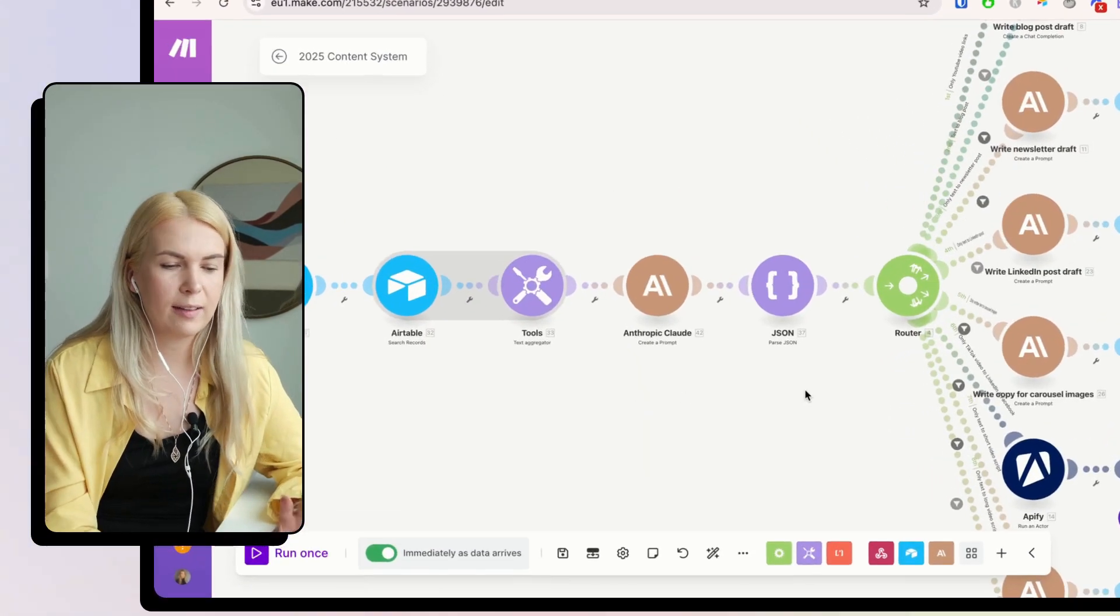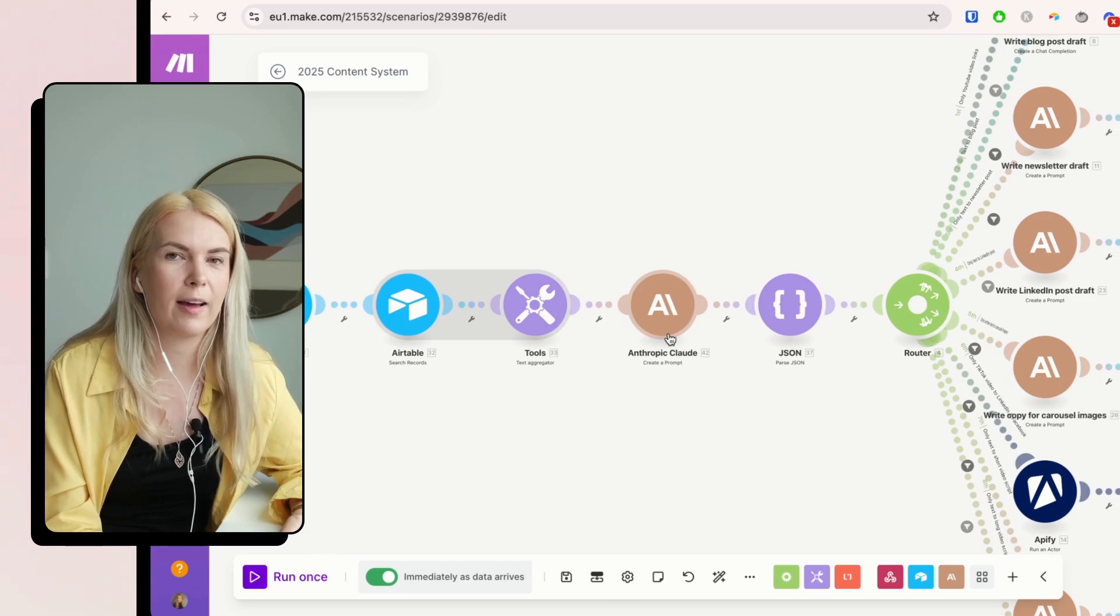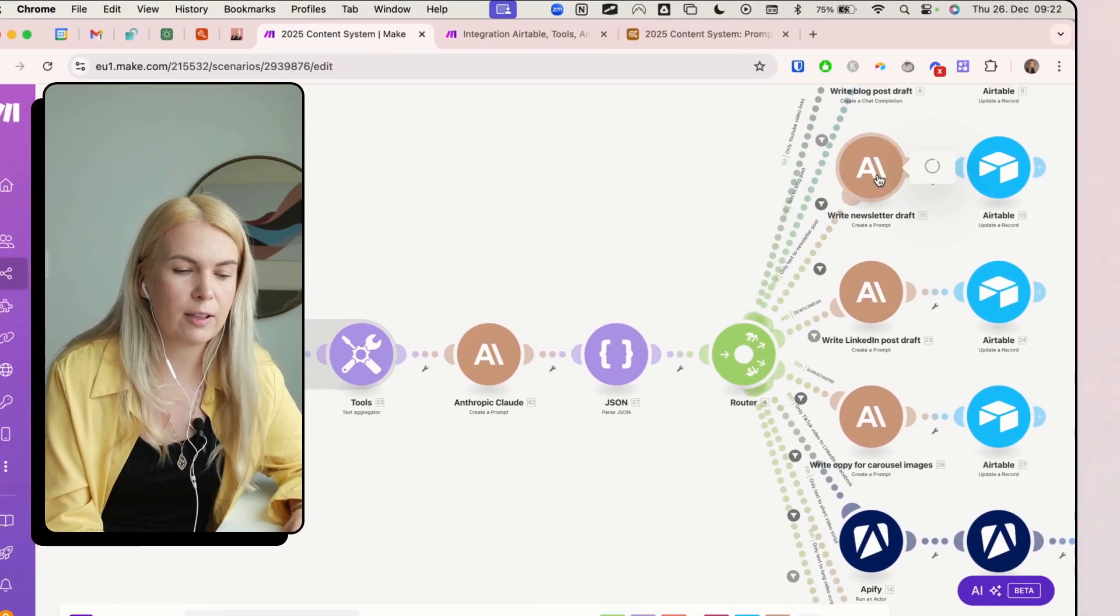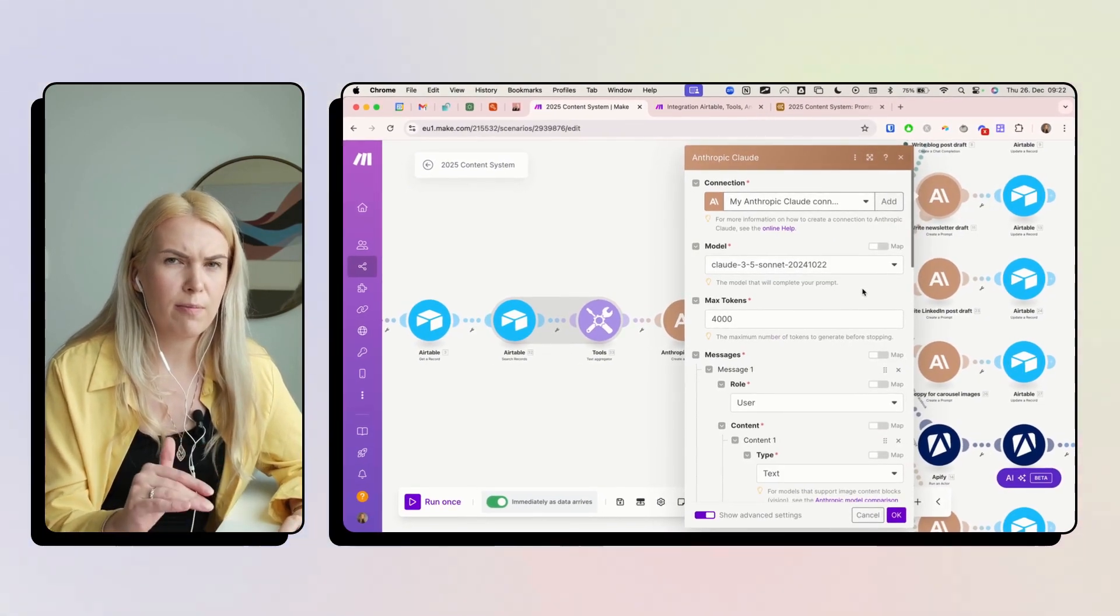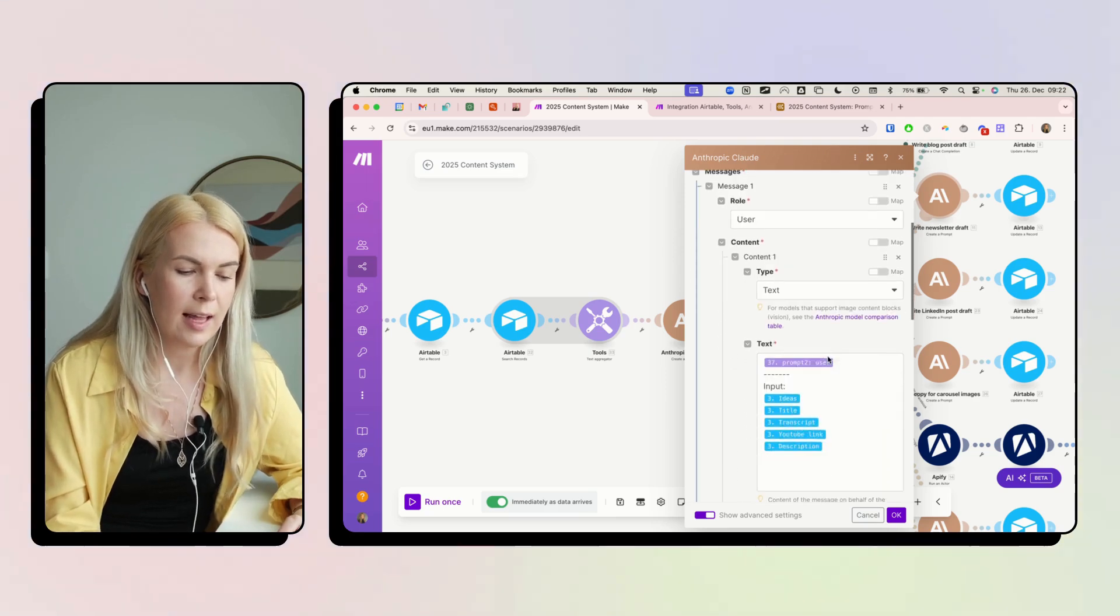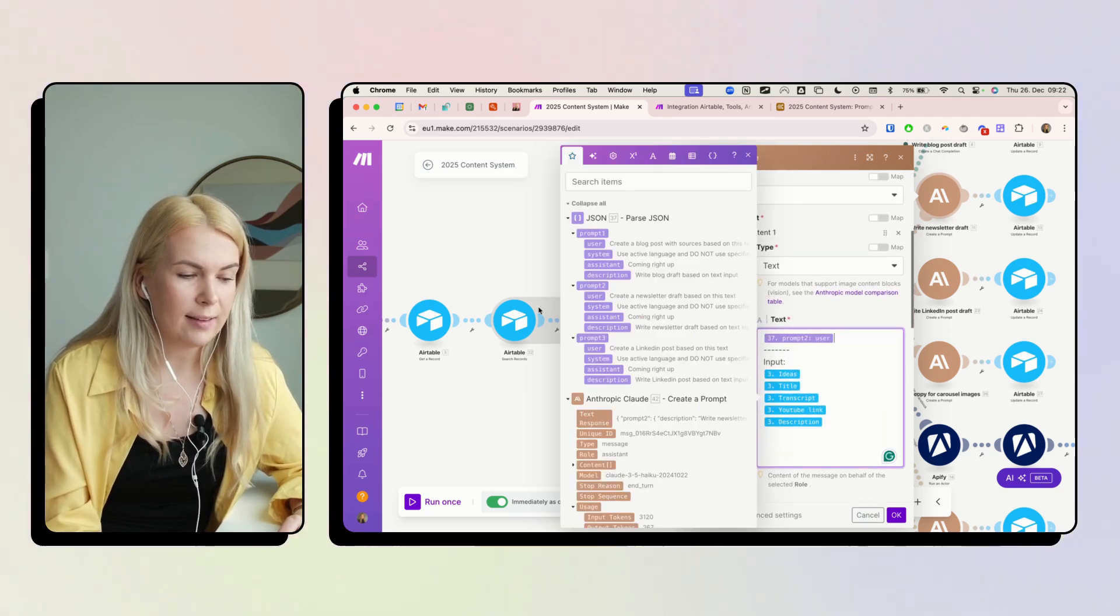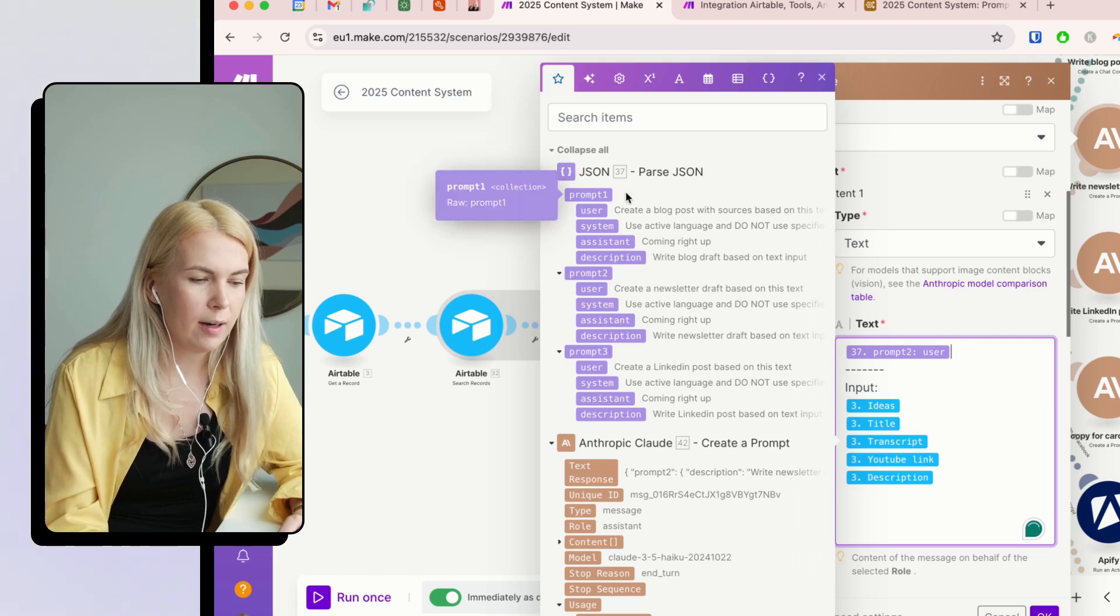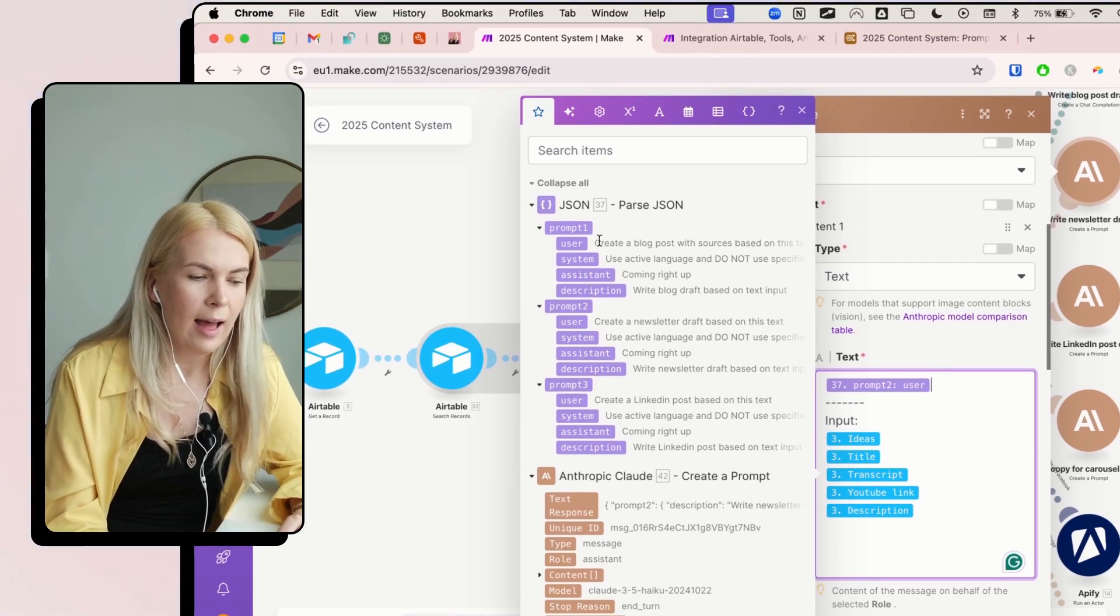And then it's going to add this JSON string here. What it does is it turns all of my prompts into variables here in make.com. So I can go into all of my AI modules and I can only add this prompt here. So as you can see, it's prompt one, prompt two, prompt three, because I have three.